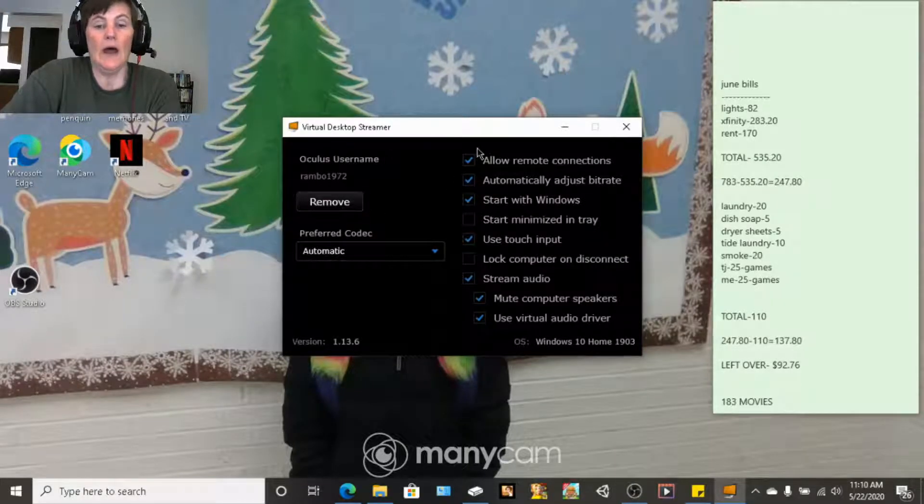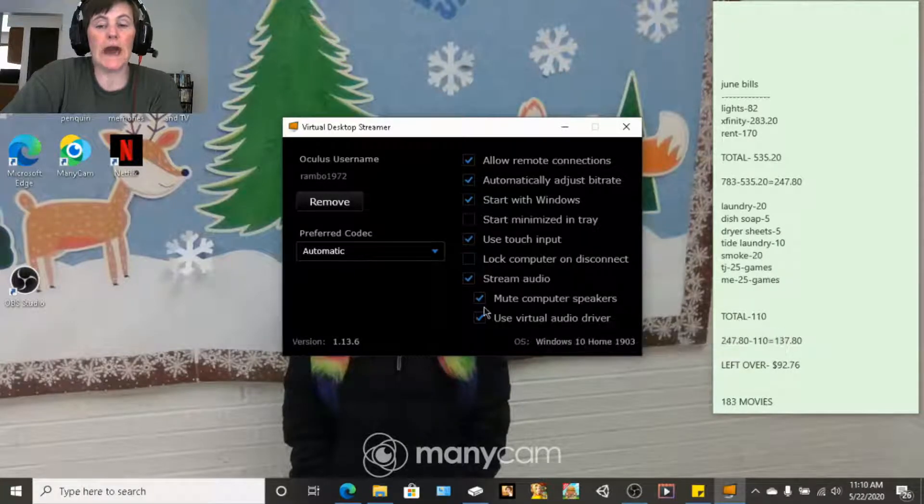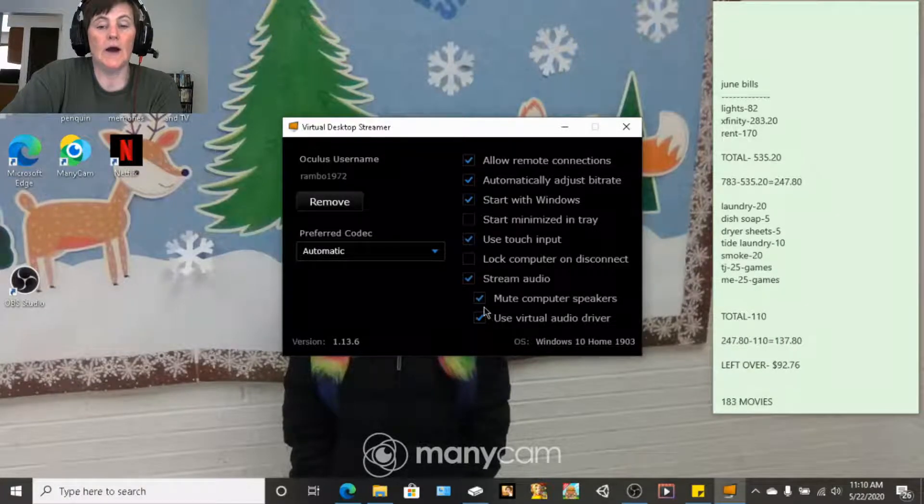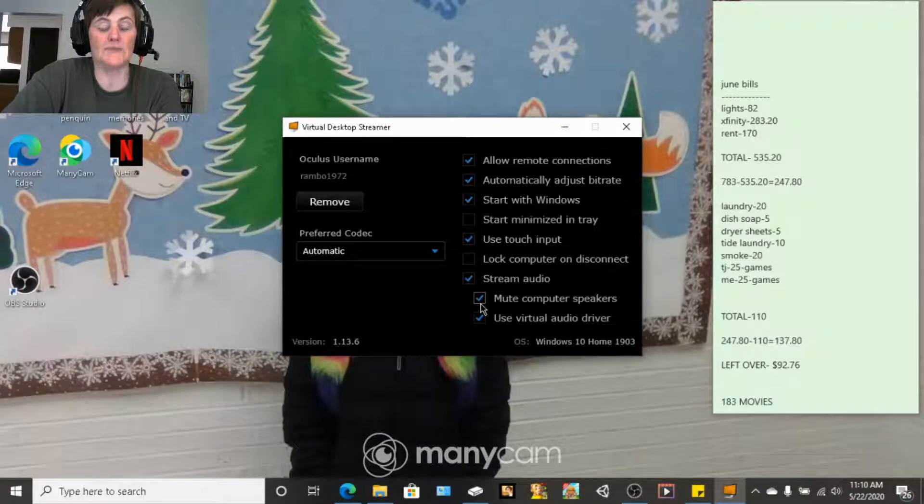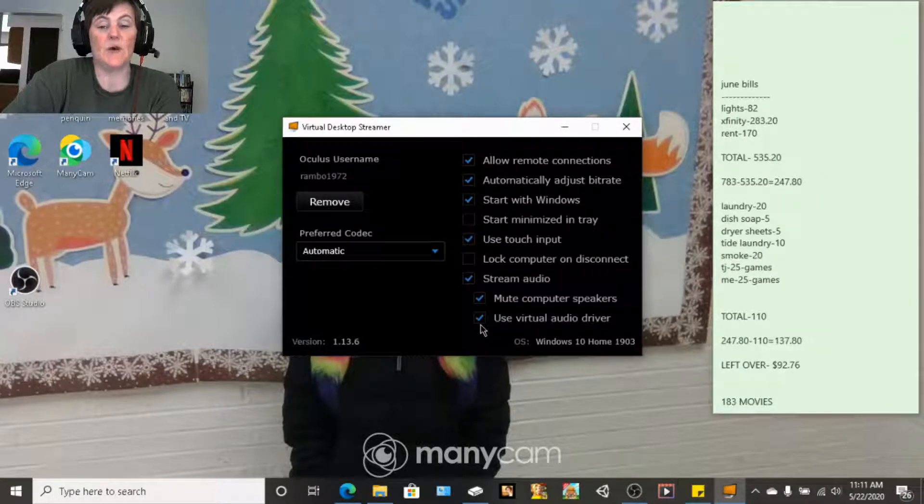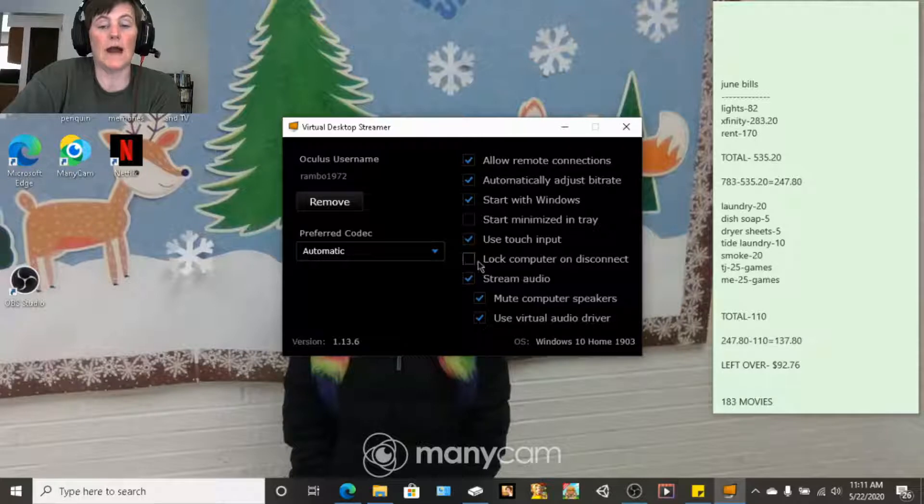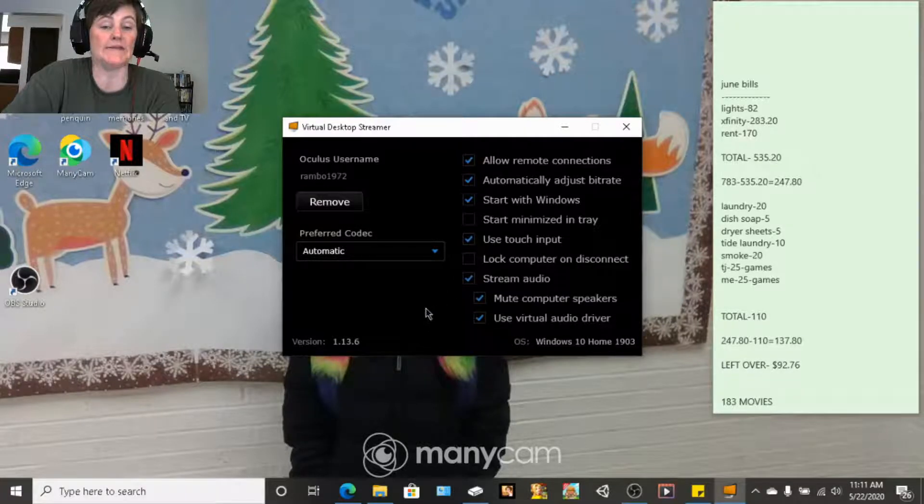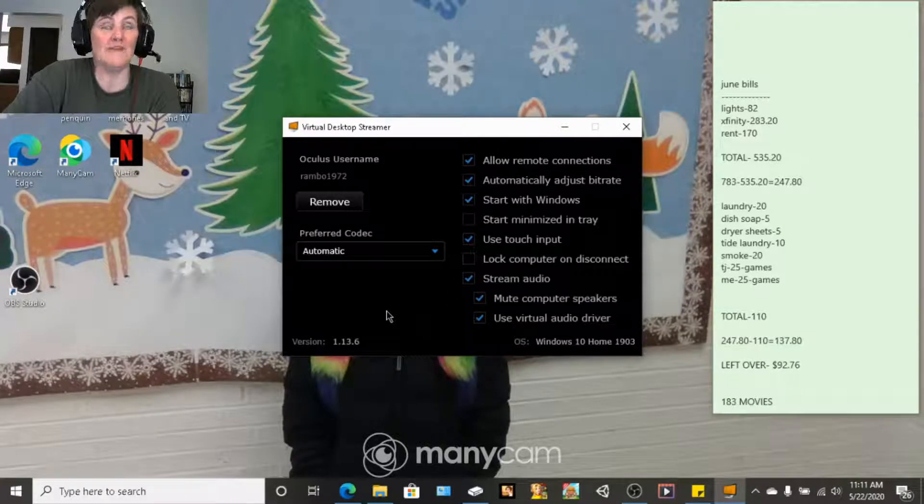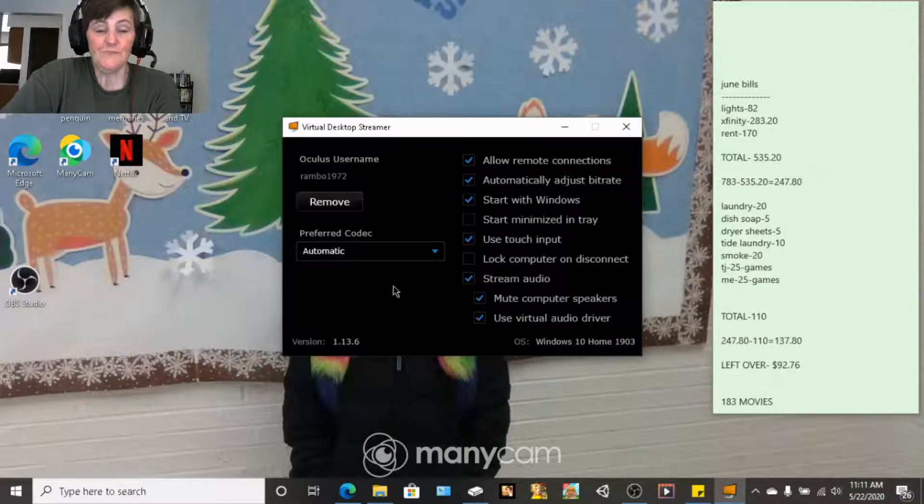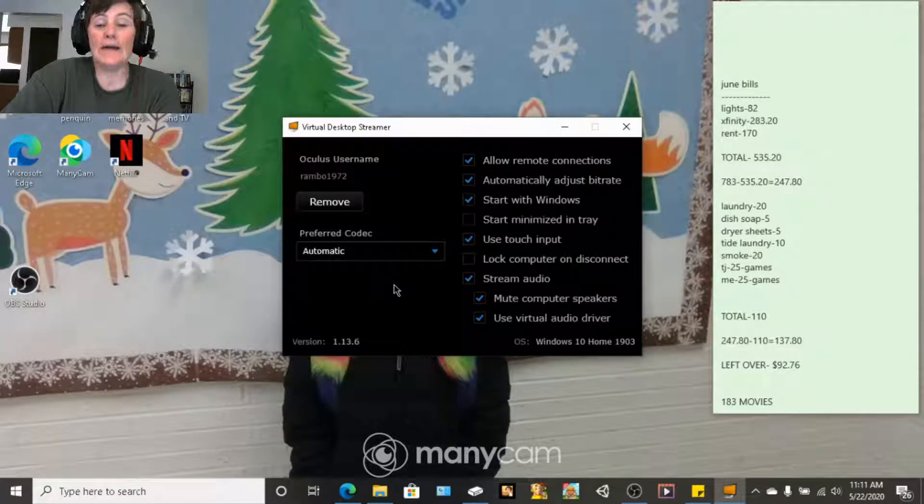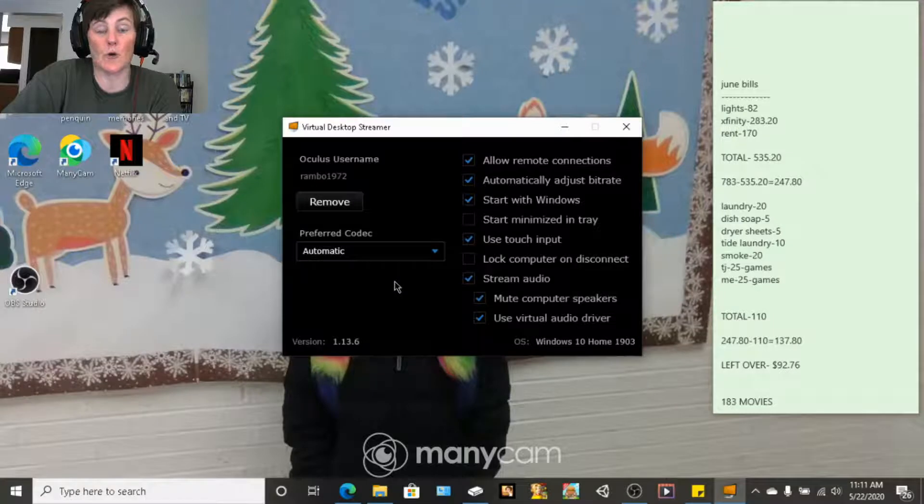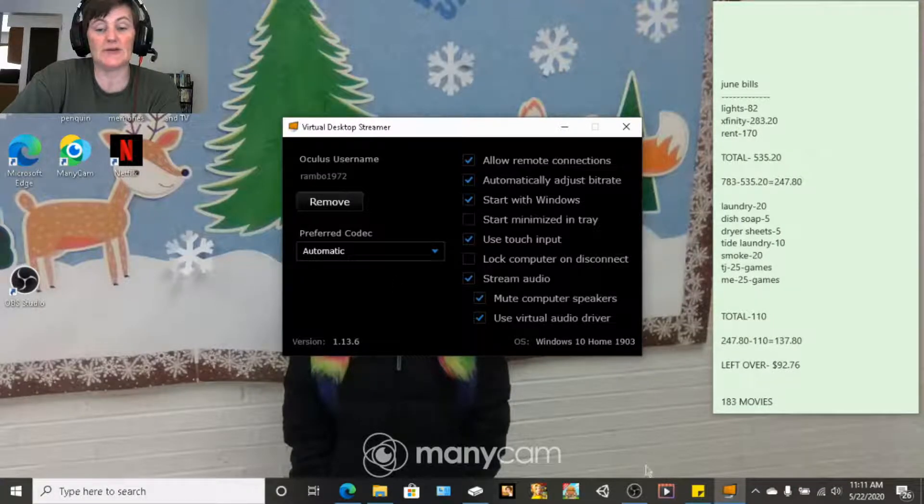And then you can adjust these if you want. Usually I don't mute my computer speakers. But they do have visual audio drive. I mean, I can talk to you guys while I'm in VR, because it's more like a, and I don't have to do recordings on my headset. I just stream it straight to my PC.